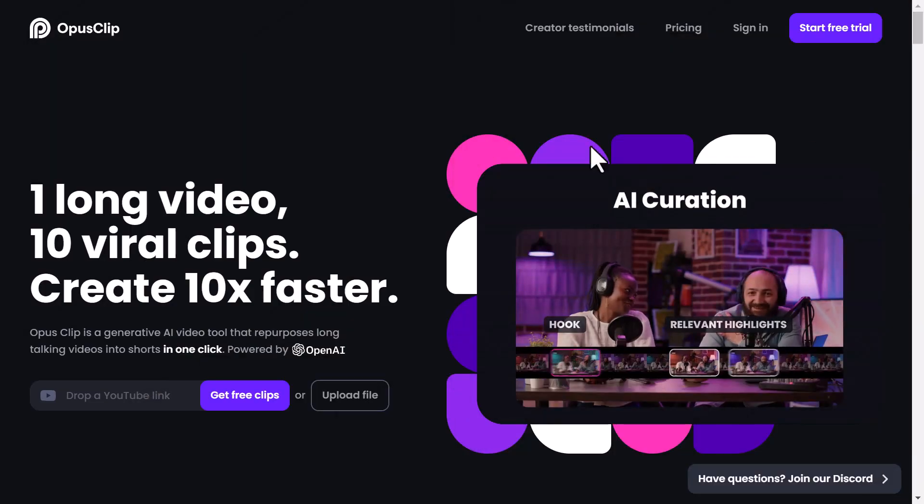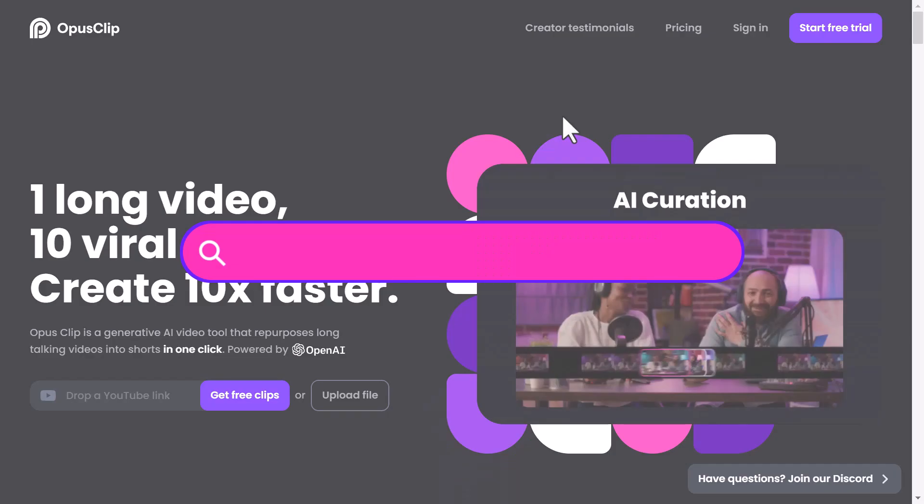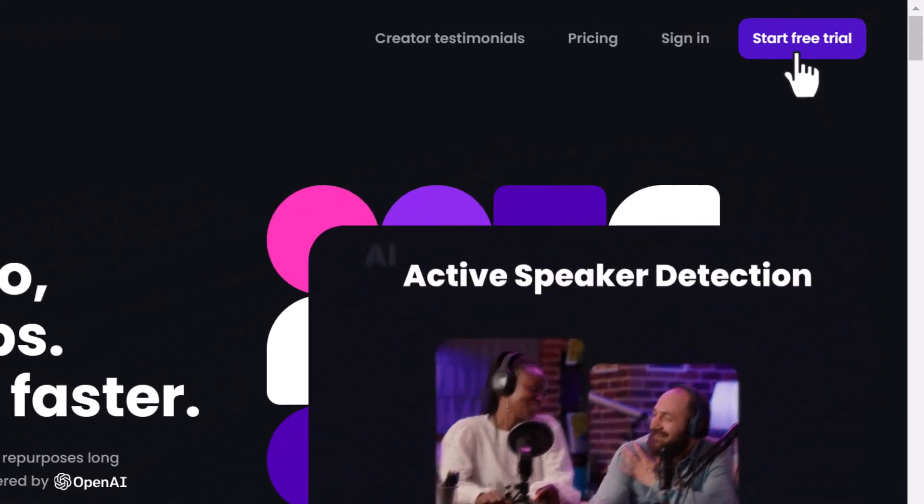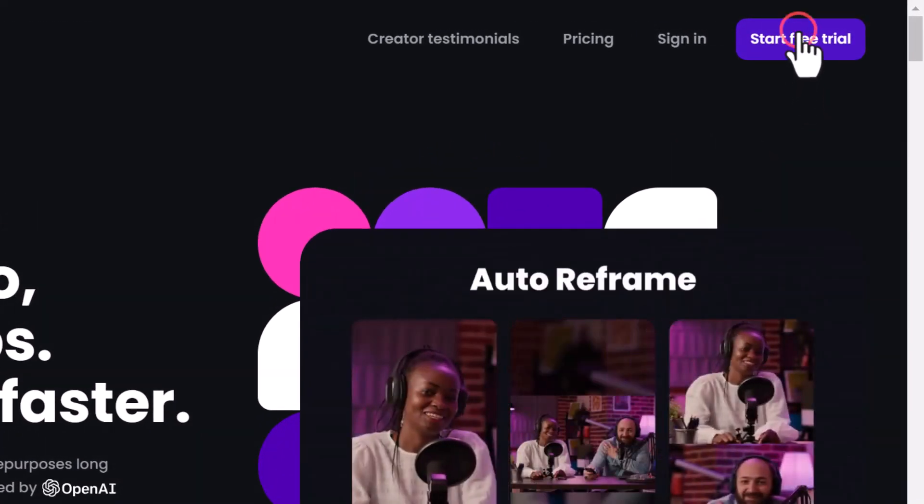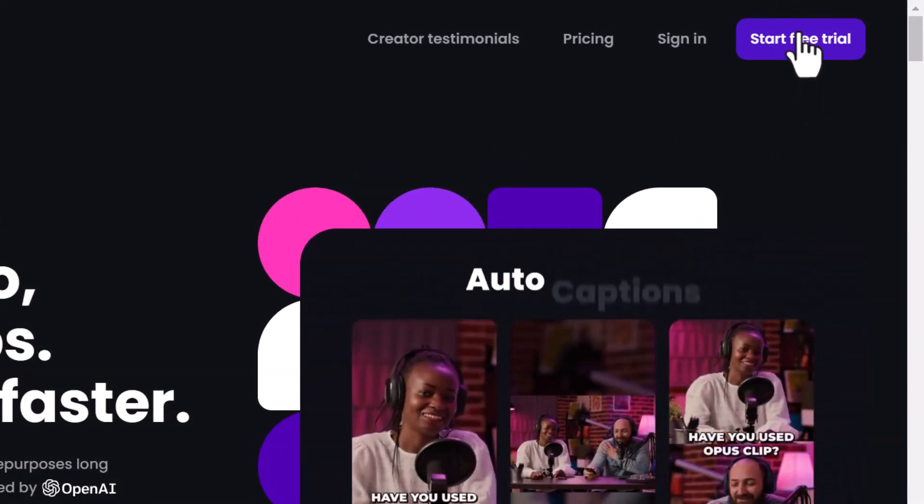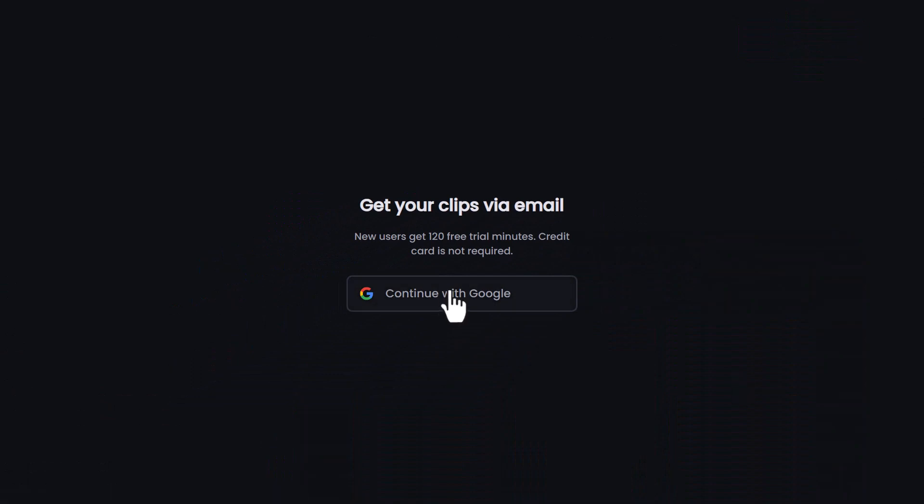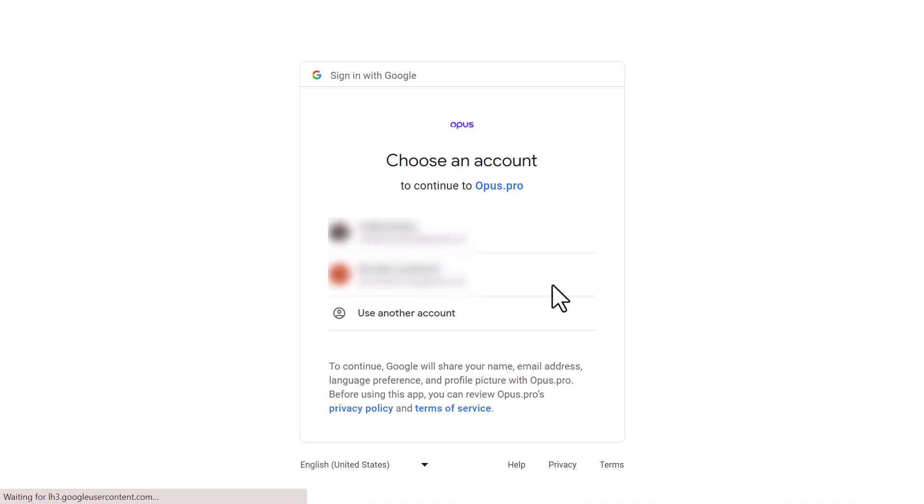To get started, head over to www.opus.pro and click on the Start Free Trial button on our homepage. Once you're on the next page, simply add your Google account to create your free Opus Clip account and unlock the free trial.